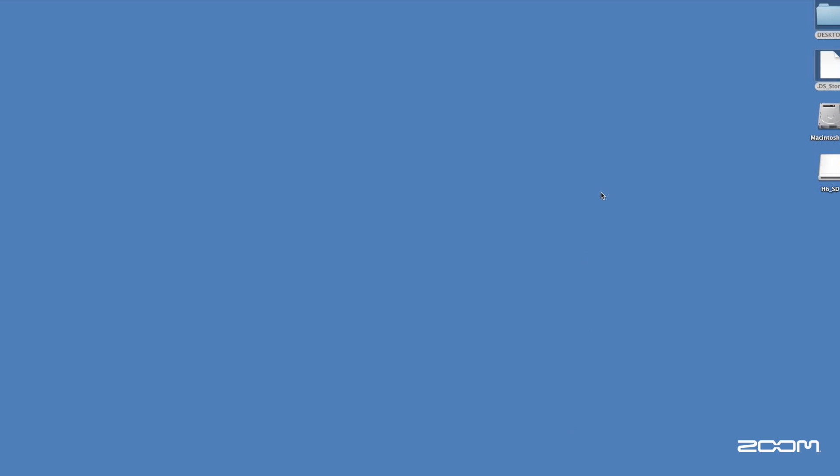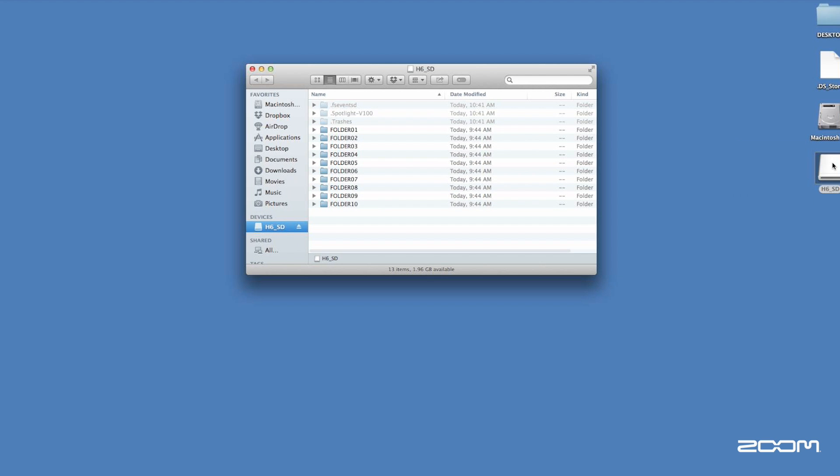On a Mac, the H6 will appear as a separate hard drive. Simply double-click the hard drive to view your folders.